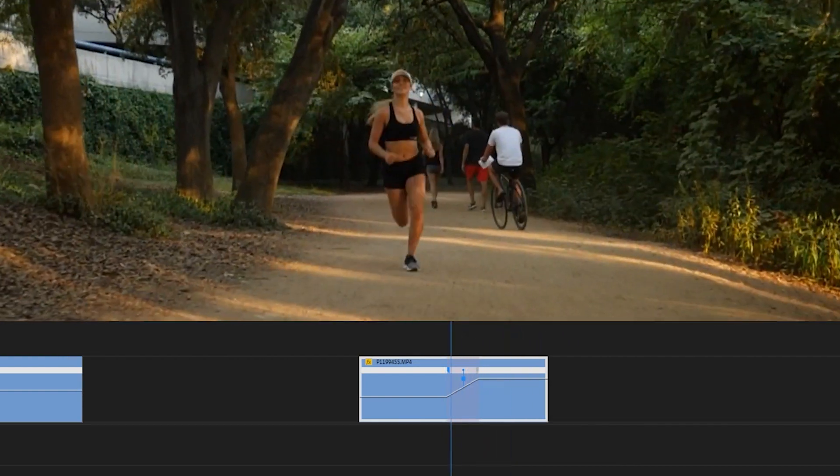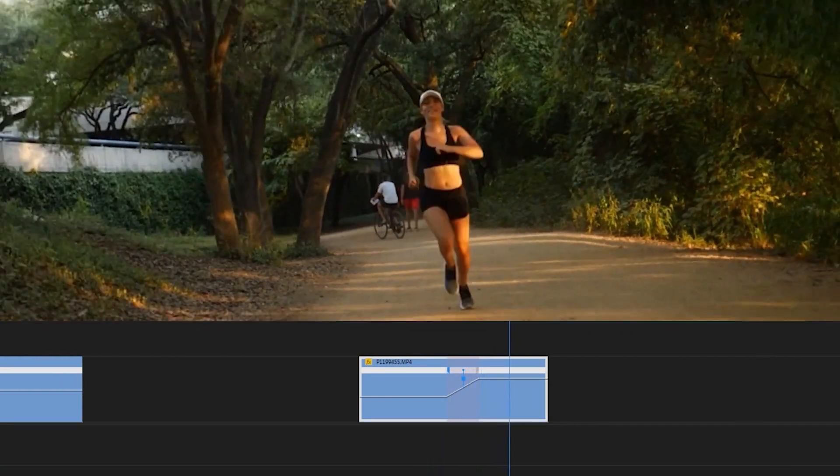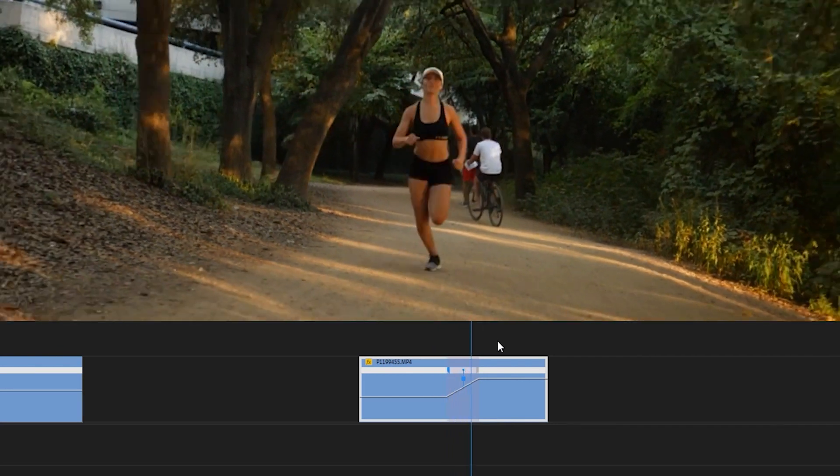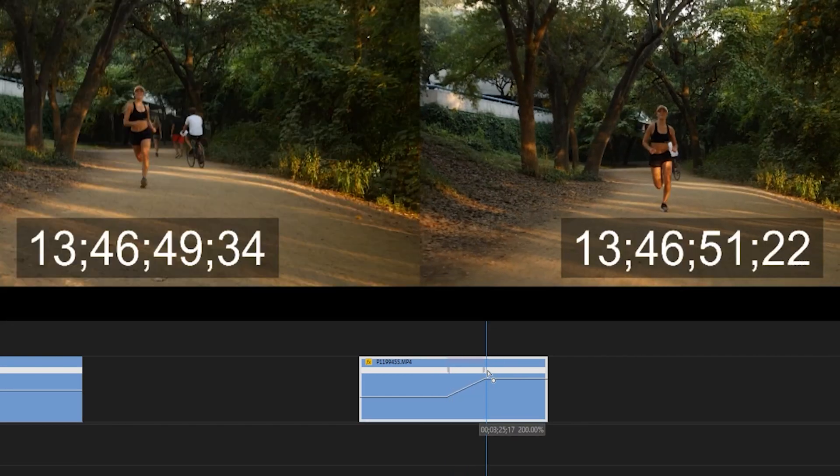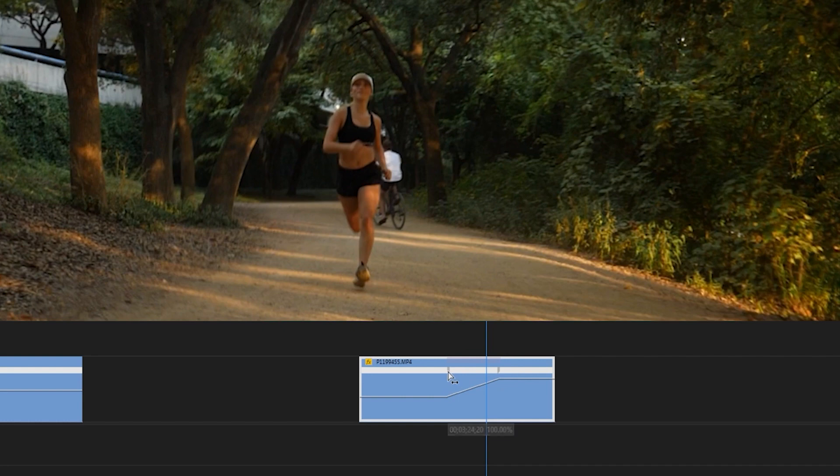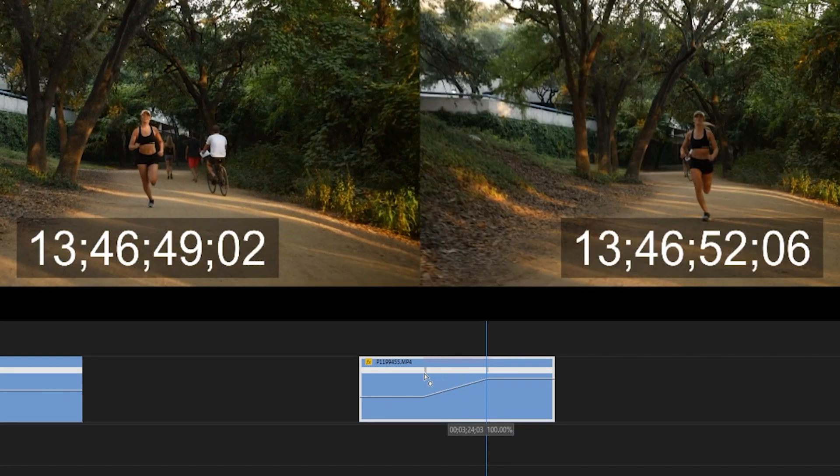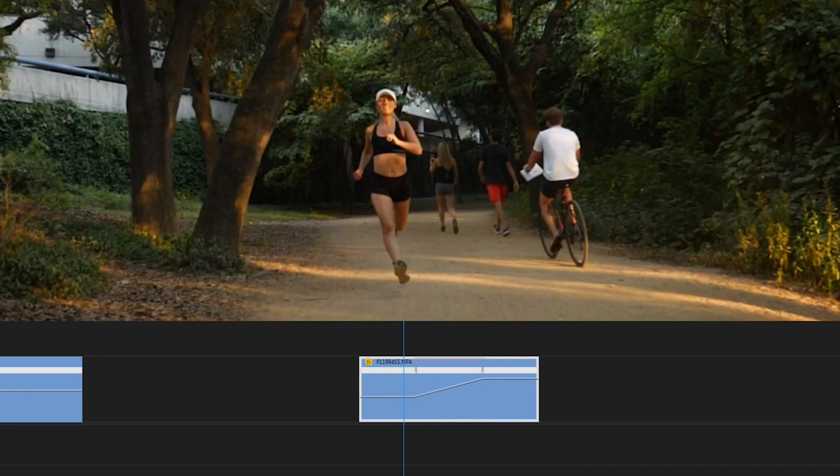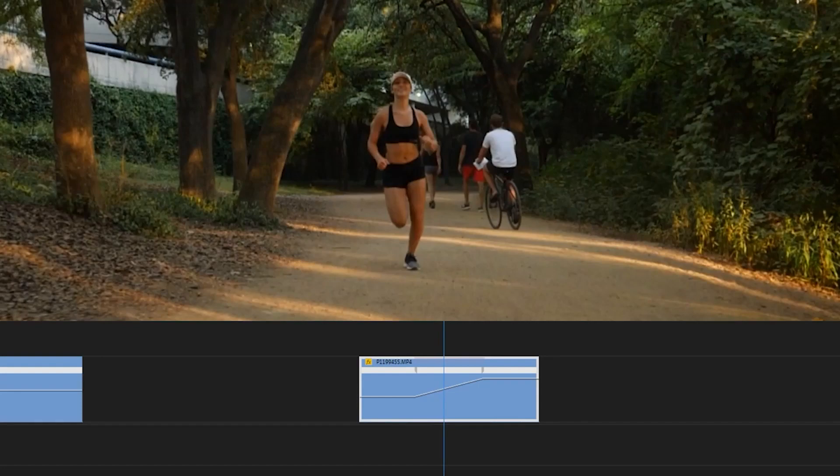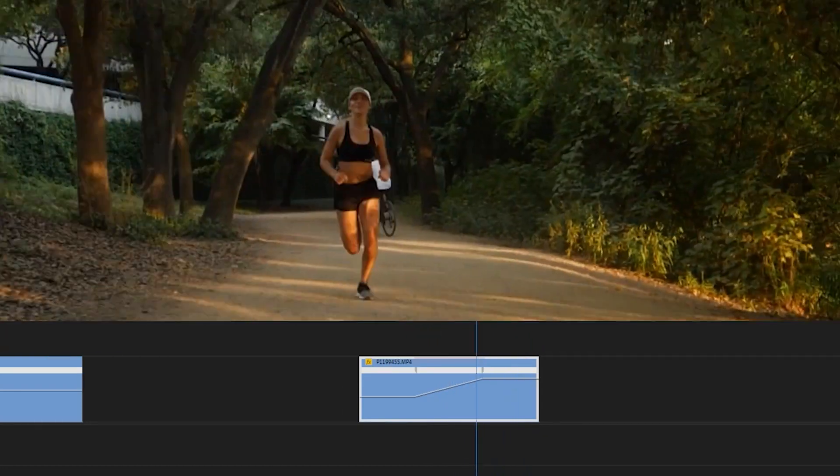As you can see, it's a smooth transition into that fast motion. And you can manipulate this even further. You can drag the right-hand portion out. You can also drag the left-hand portion out as well. And that will slow that transition so it's a little bit more seamless.